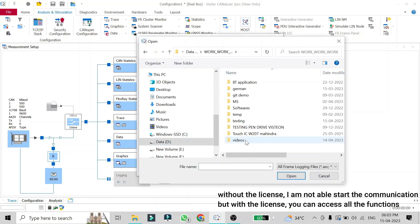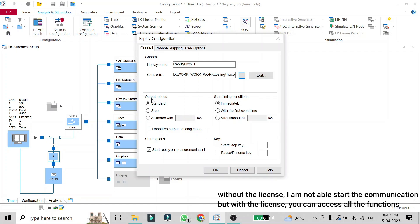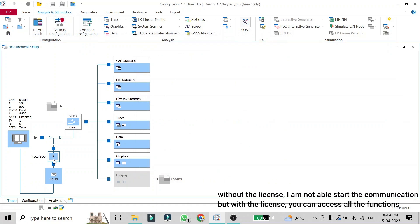Click on the replay block, configure it, and select the log file you want to replay in online mode. I have a sample log file which I'll select and open. I'll keep all settings as default — that is output mode standard, start timing condition is immediately, and start option is start replay on measurement start. You can also assign a key to start, stop, pause, and resume the log file. Click OK, and whenever you start the CAN using this thunderbolt, all the messages from this log will be sent to your connected device and you will see them in the trace window.